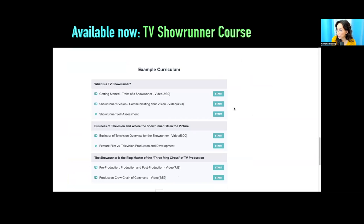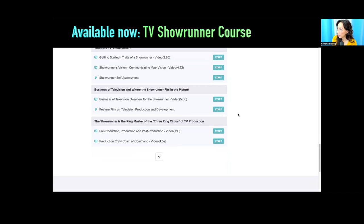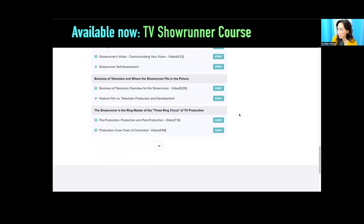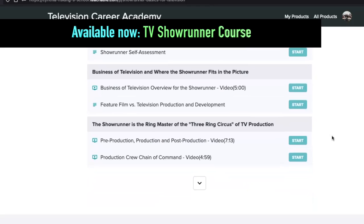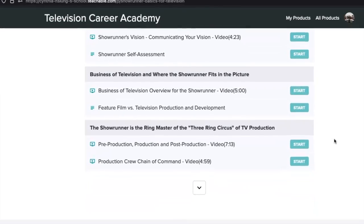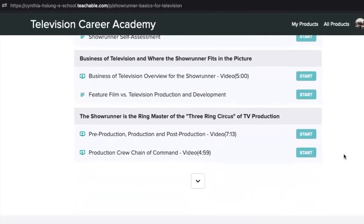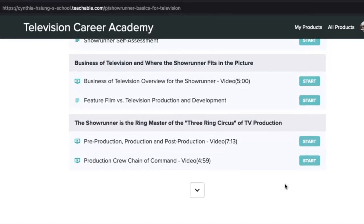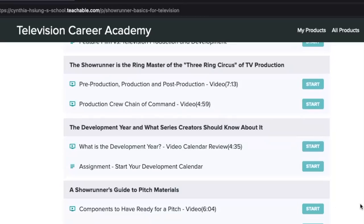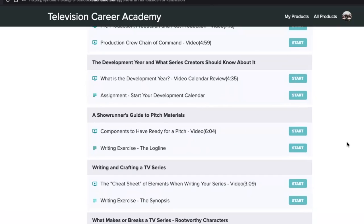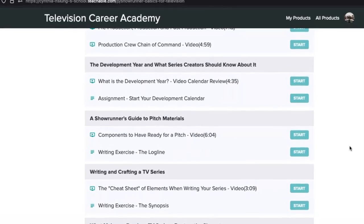From the example curriculum, there's a getting-started section where you'll see traits of the showrunner and what the showrunner's vision is. There's a self-assessment for you to take to see what areas you already possess strongly and what areas you might want to work on. Then we go into the business of television with an overview — areas a showrunner should be quite familiar with. Feature film versus television production and development is covered, as well as pre-production, production, and post-production, and the production crew chain of command.